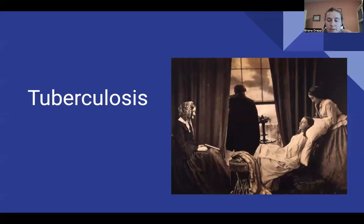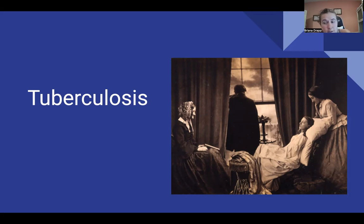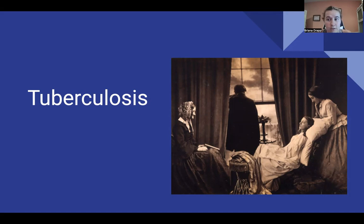What is up everybody, today we'll be covering tuberculosis. This is going to be an interesting disease to learn about. If you are watching this on YouTube or as part of the course, you're going to see I have a picture up here of a bunch of Victorian age women taking care of somebody dying from tuberculosis.